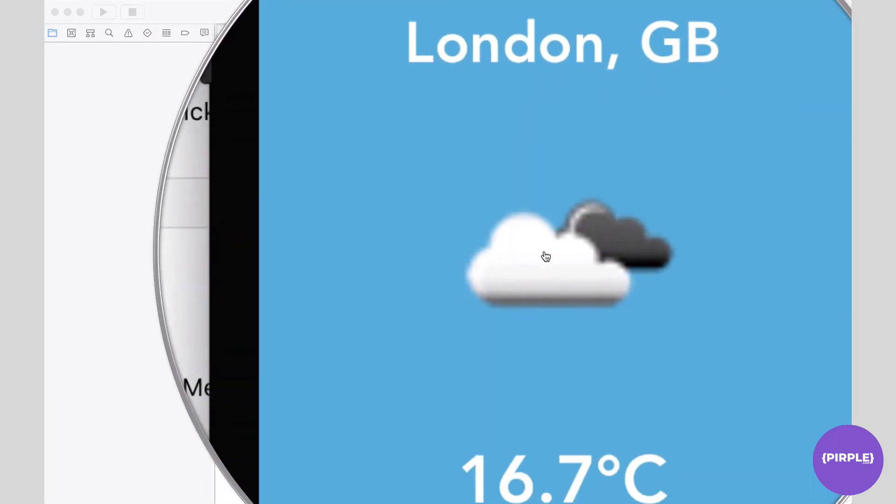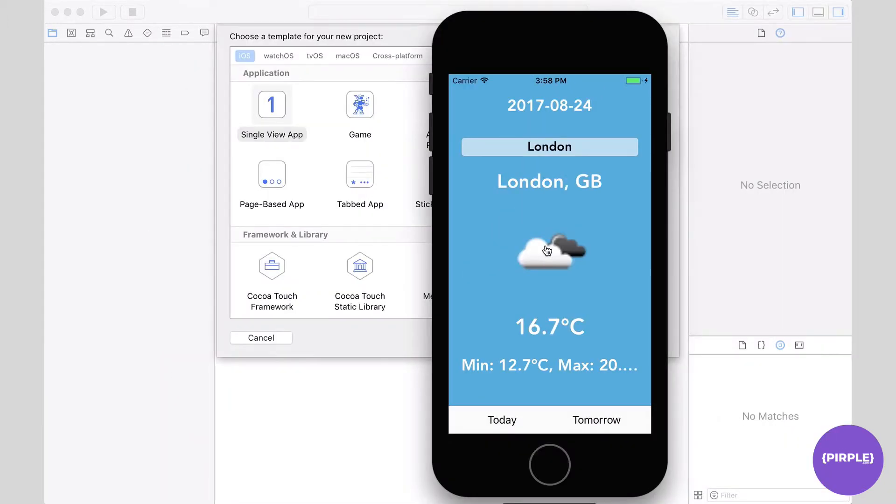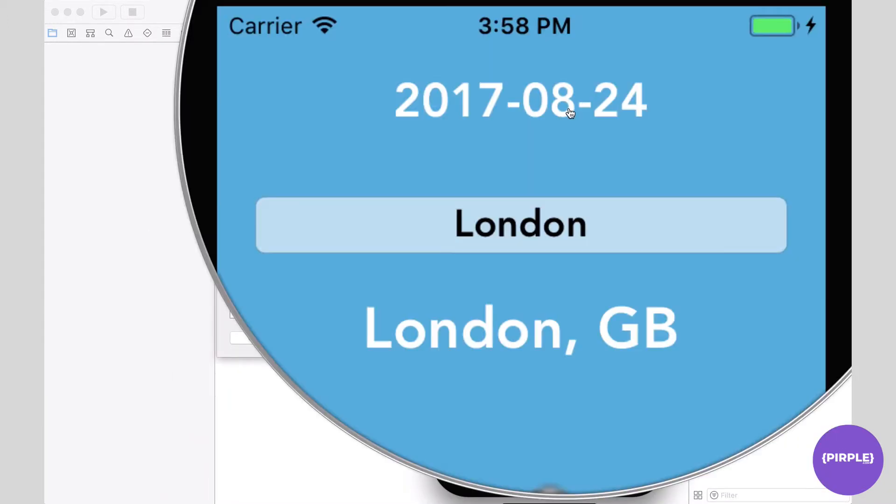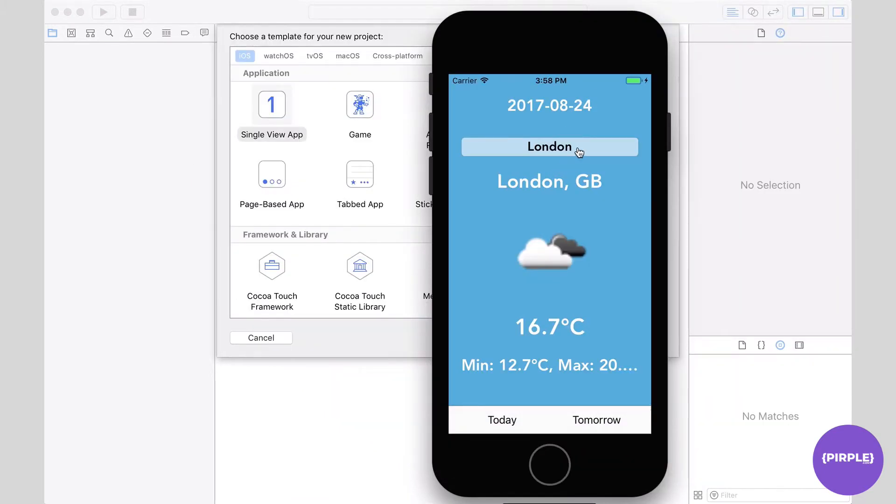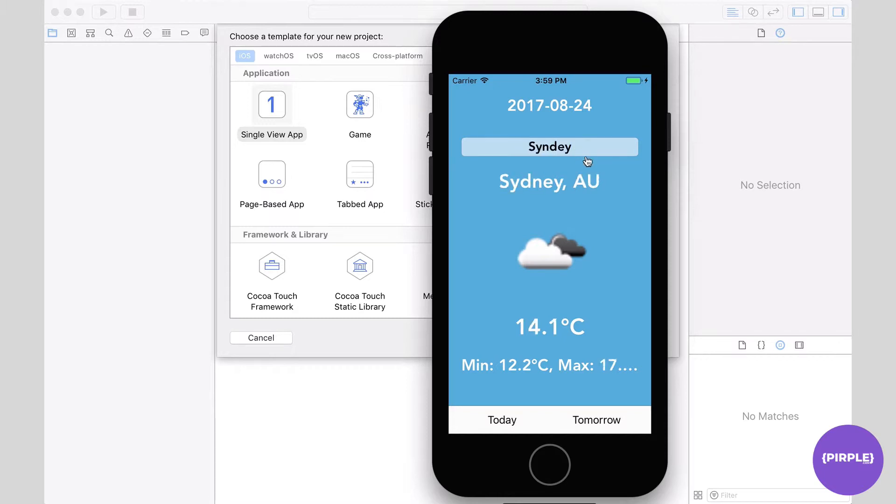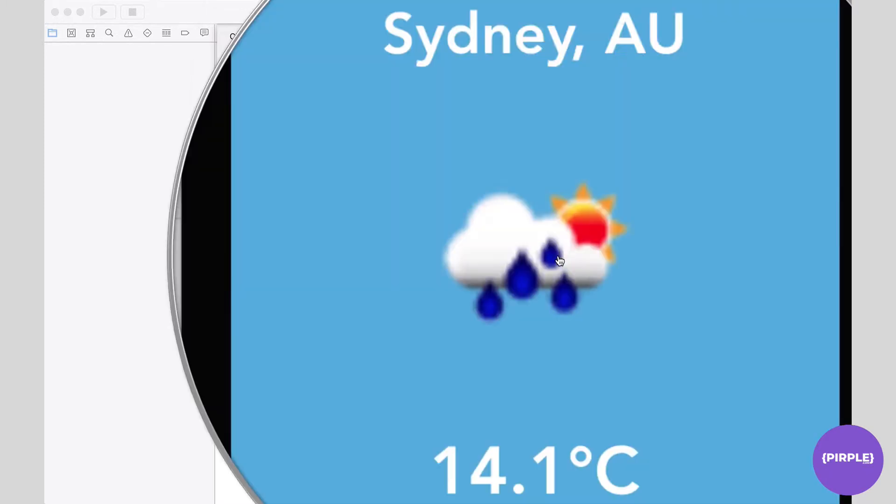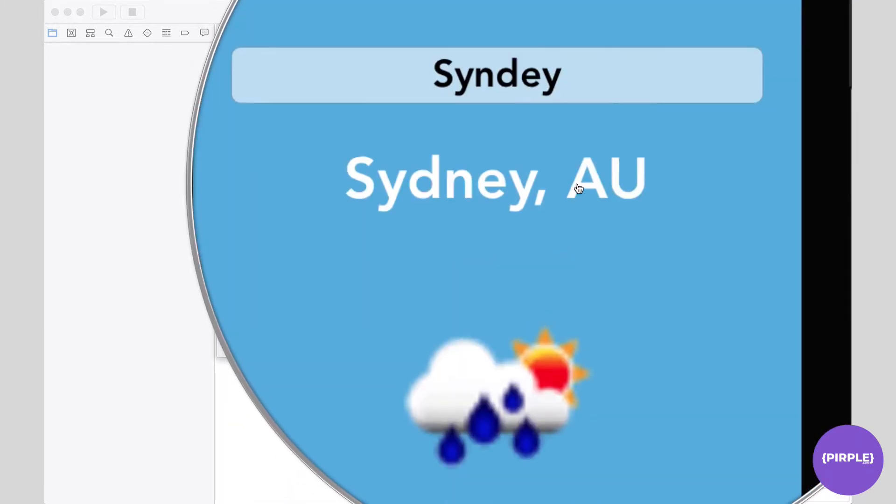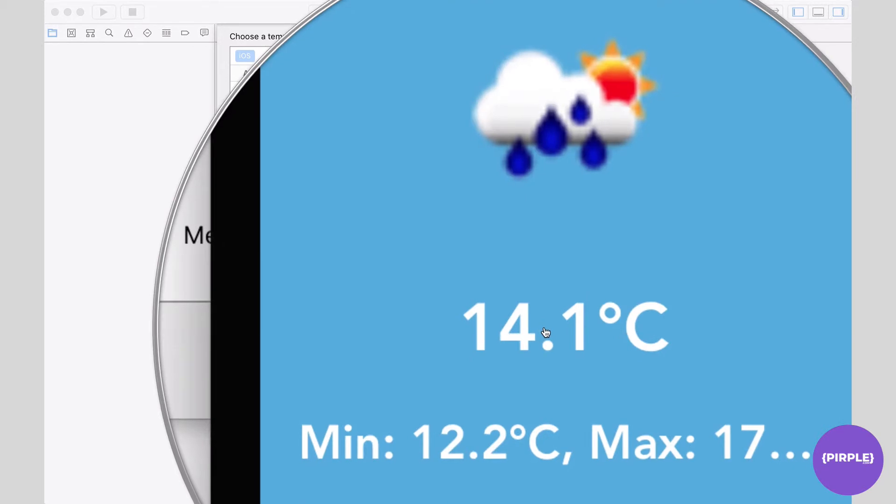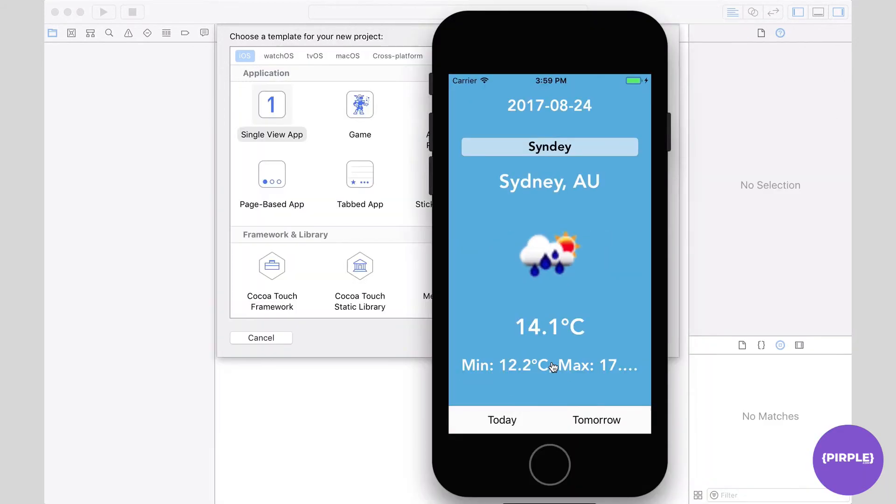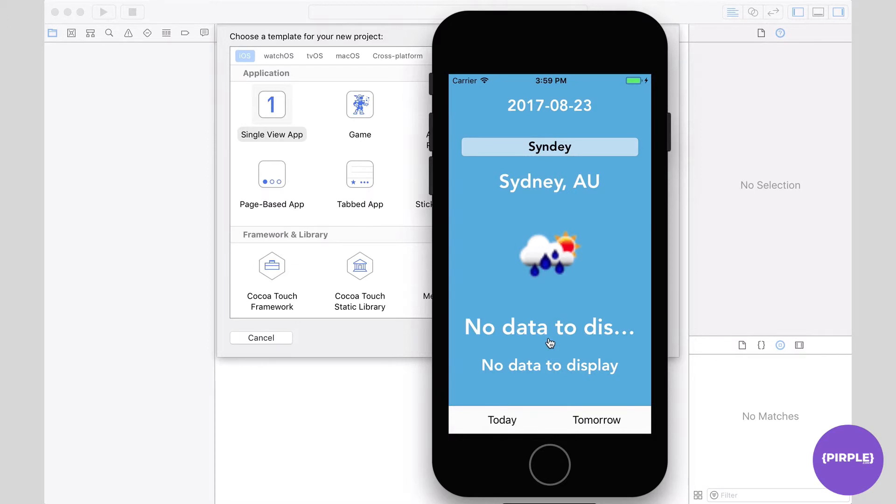Now we don't just have to search up London. We could search up pretty much any major city in the world. We could do something like Sydney, Australia, and it will try to interpret it as best as it can. Again saying, okay, we're dealing with Sydney. This is the weather icon. It's giving us the current temperature, minimum and maximum, and today's data has nothing to display. All right, so the app itself is fairly simple. The processing of the data is going to be the complicated step.